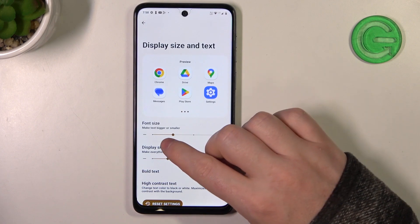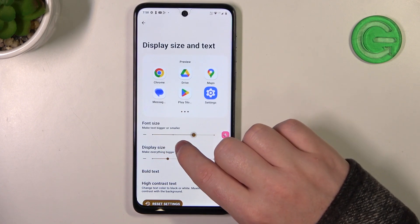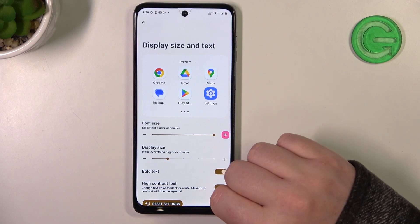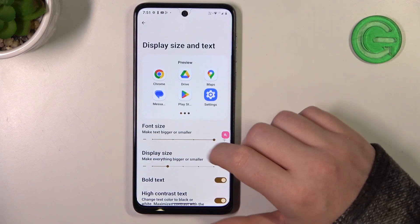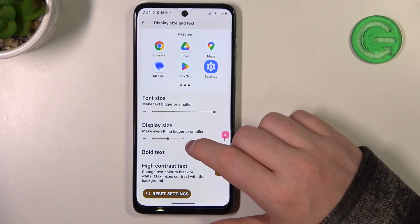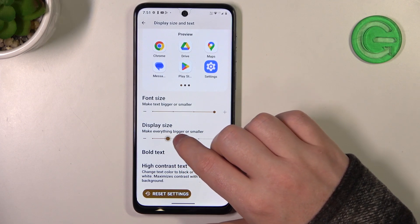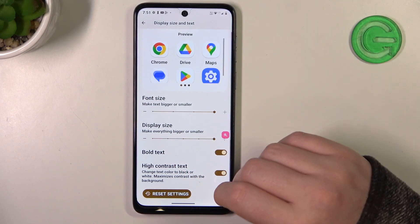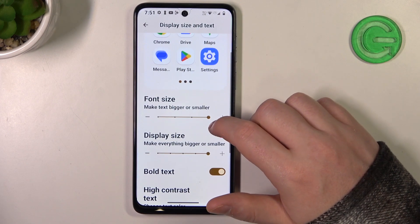Now you'll be able to adjust the font size of your device, which makes the text bigger. There's also an option to change the display size, which makes basically everything bigger — icons, buttons, everything.